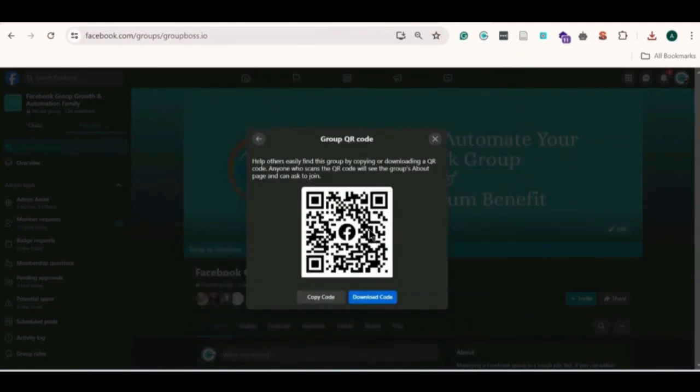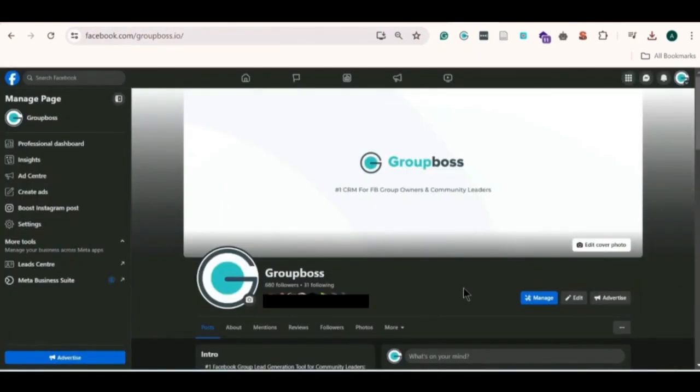So just now you have learned to share your Facebook group with a QR code. Time to try and implement this smart feature for yourself now.